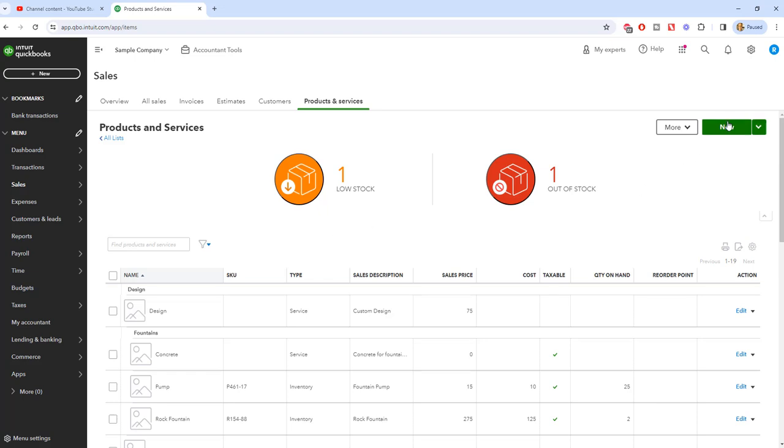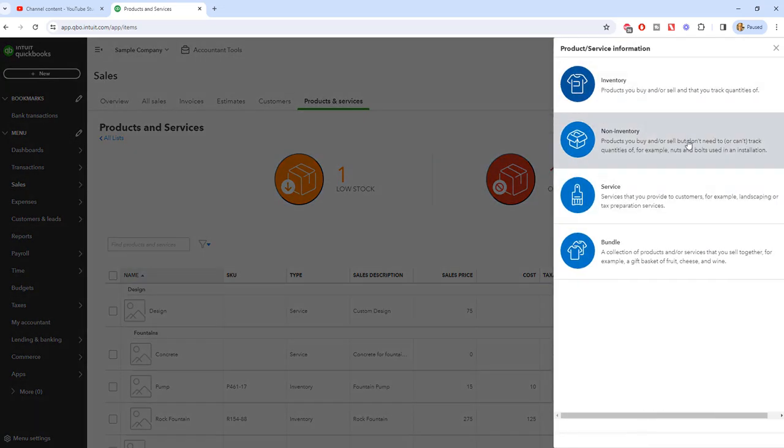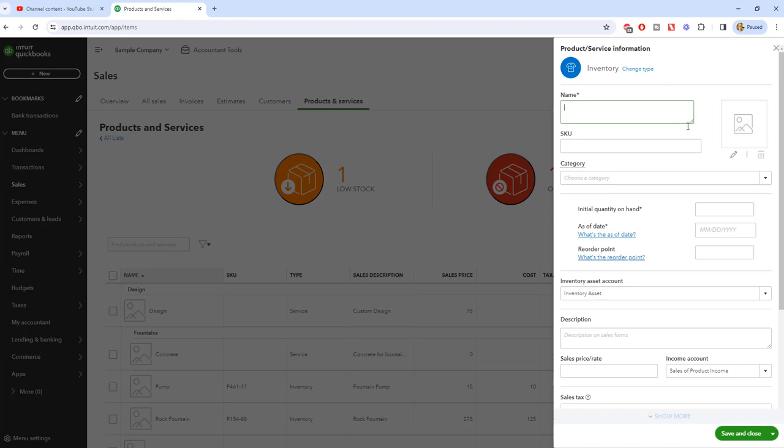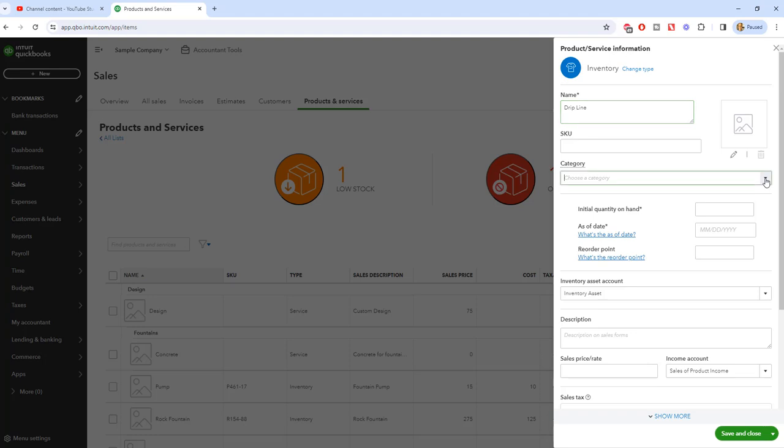What you're going to do is go up to new and you'll see here it gives you the option of these various products and services. Since this is inventory and we're going to carry it, we're going to choose inventory. So first you're going to choose the name of your inventory. Let's call this drip line and that's a drip line for irrigation.